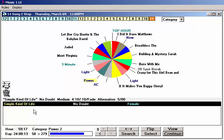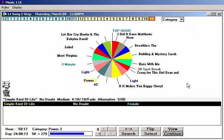In this case, there's only one song remaining to be scheduled in the power category before MusicOne turns that card stack over and begins scheduling again from the top of the power category list. And this song by the group No Doubt violates my female rule. I've told MusicOne to allow no more than four female songs in the hour and there are already four of them scheduled.